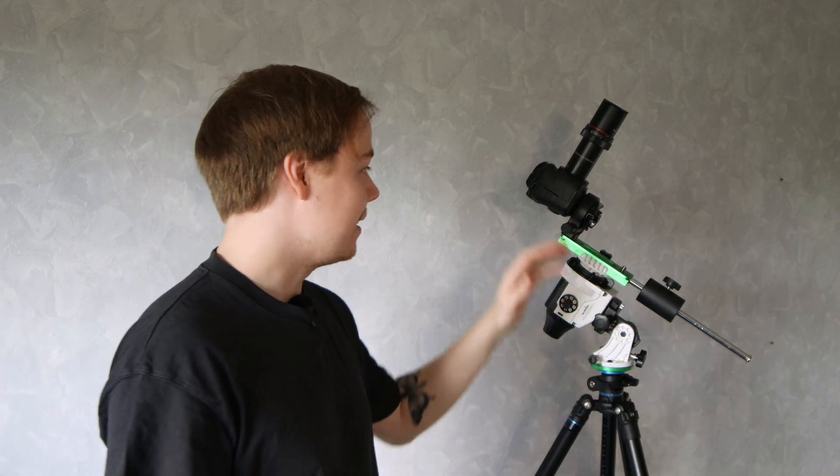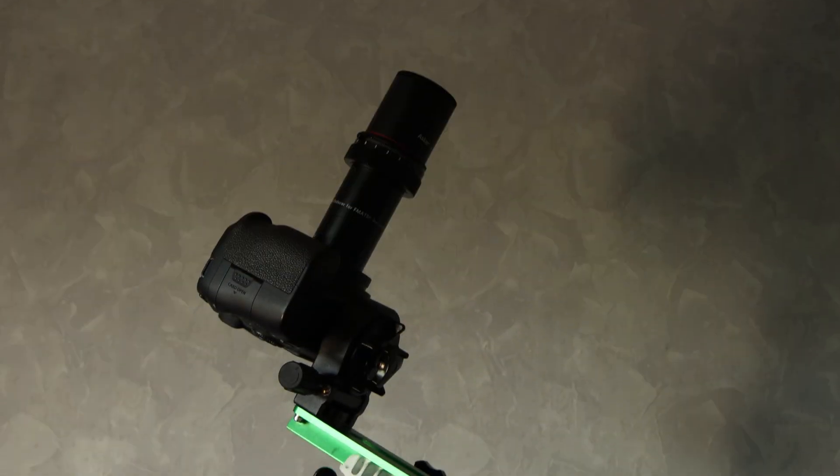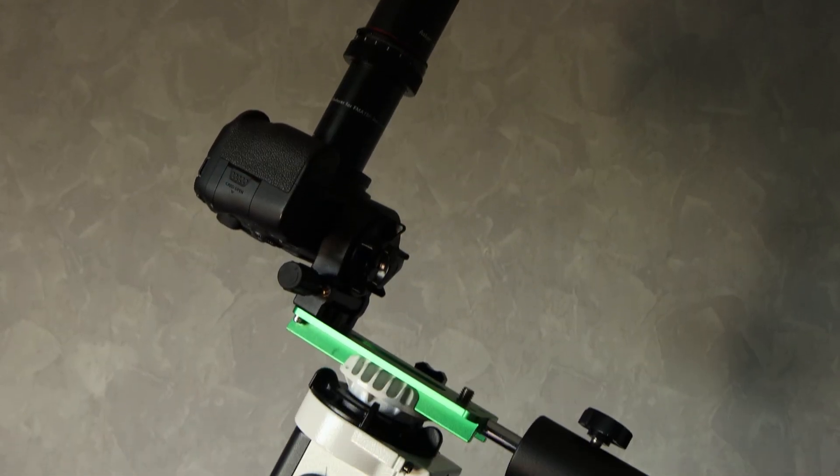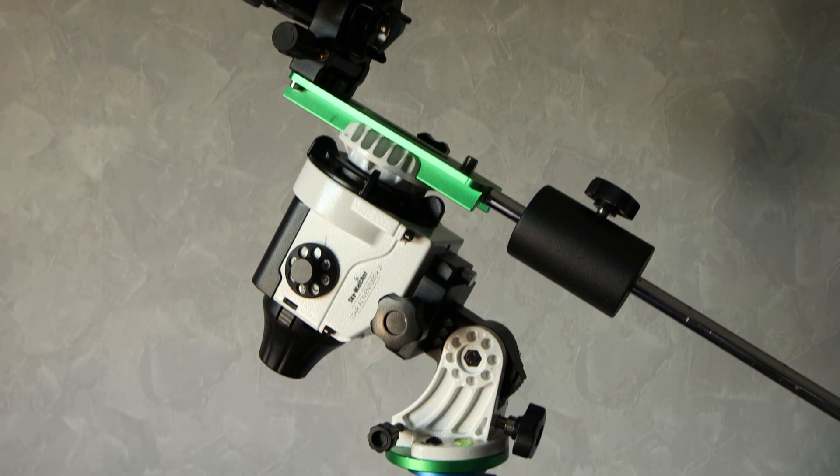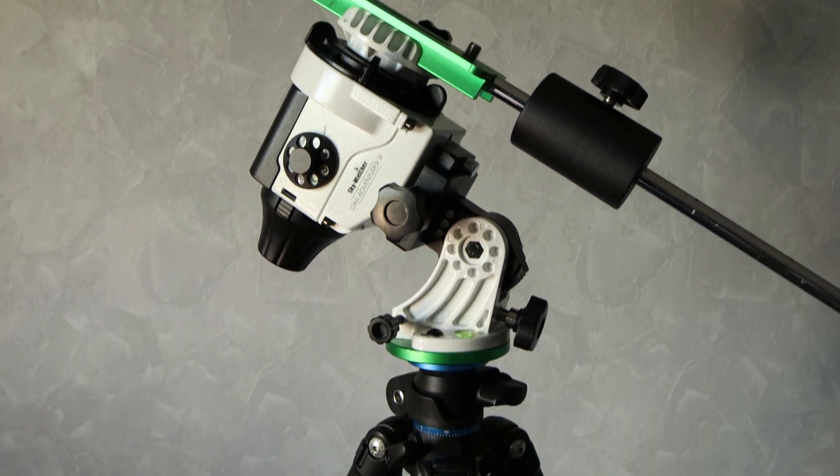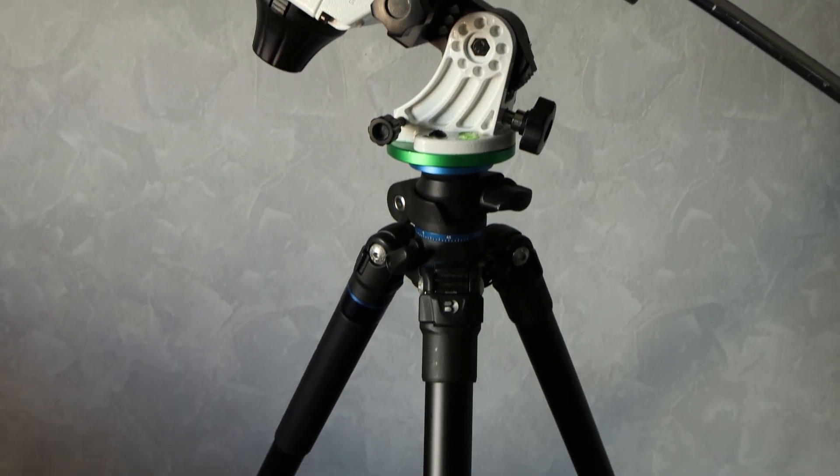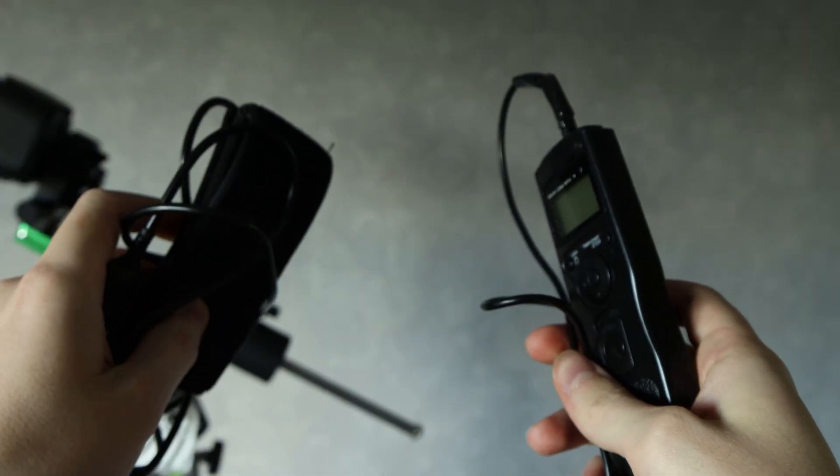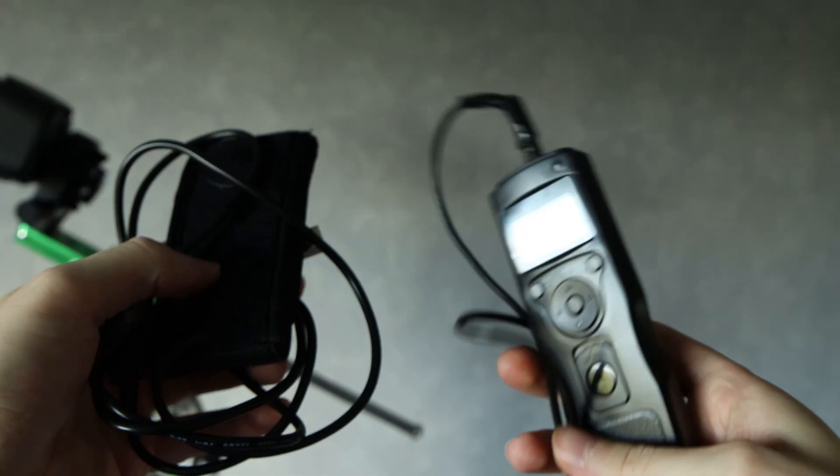So here we have a DSLR camera, telescope or lens, a star tracker and tripod, and of course you want to use an intervalometer and a dew heater. But that's it.